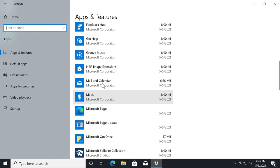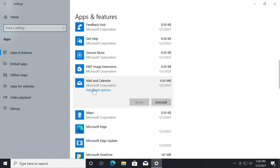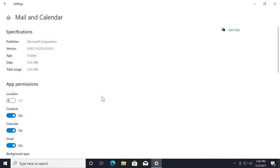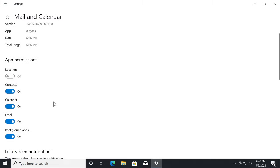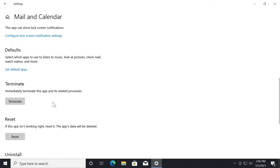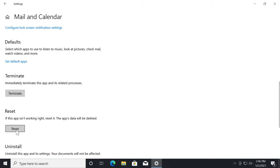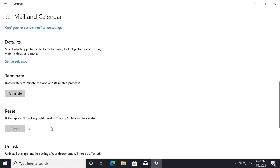Then go to apps and make sure you're in the apps and features section. Scroll down to find Mail and Calendar. Then click on advanced options. Scroll down a bit and click on reset, then again on reset.